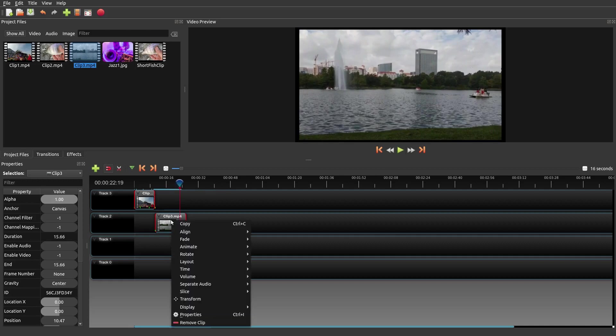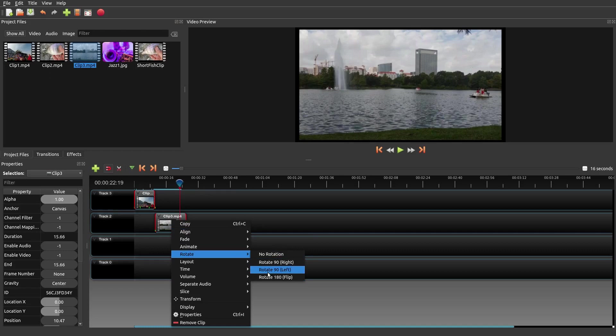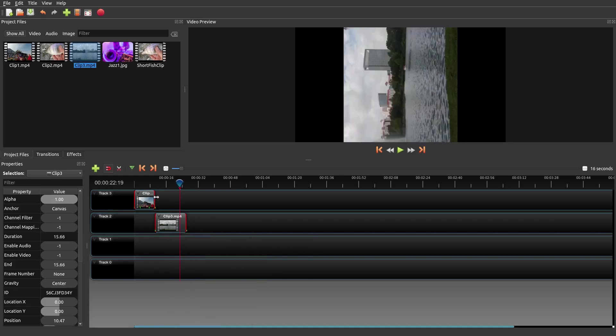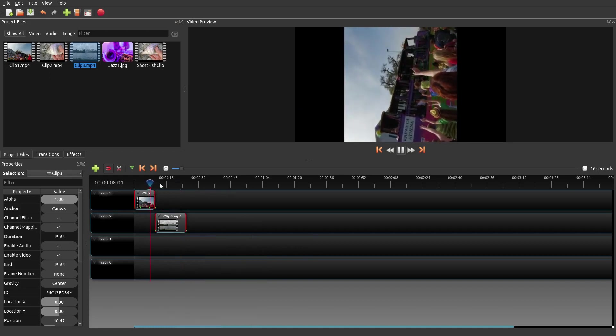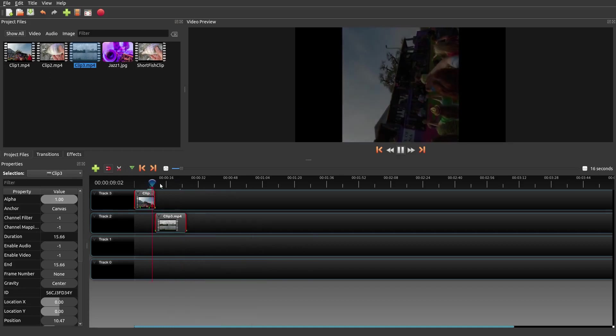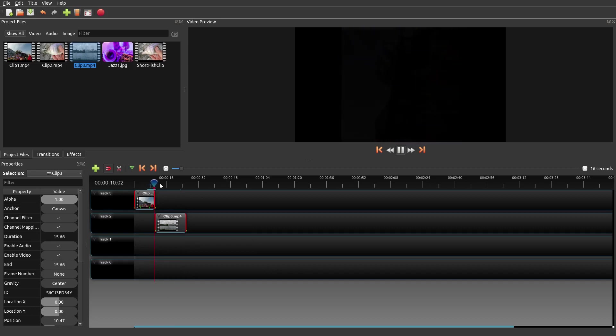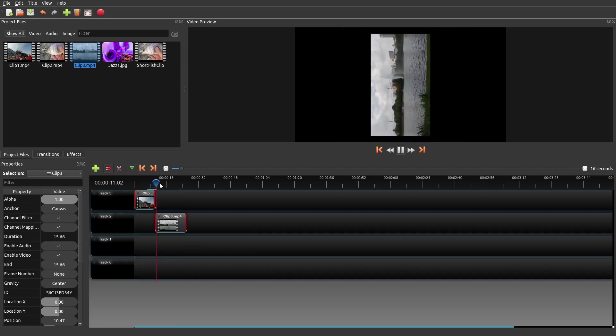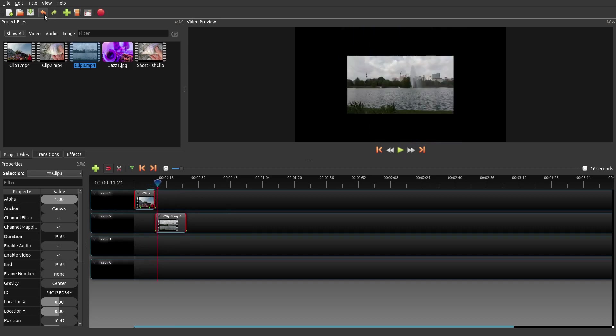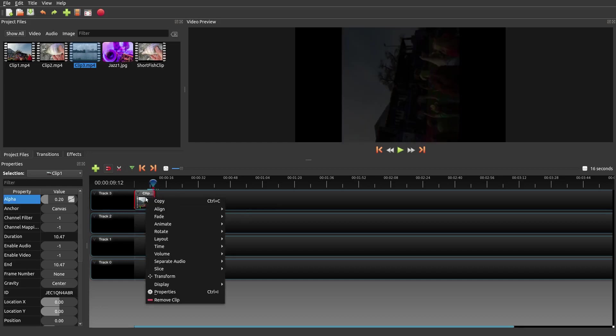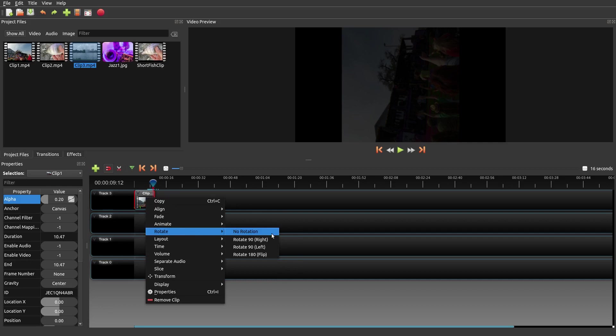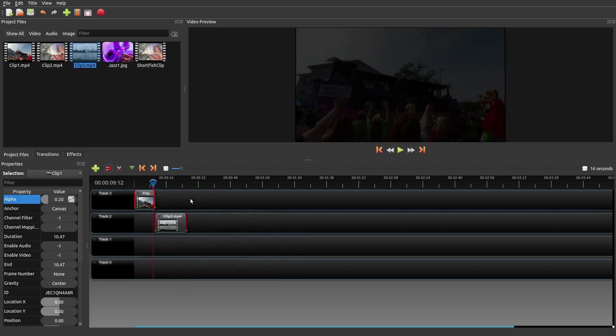And then you could also do rotate. You could do a rotate 90 degrees. It's going to make you a little dizzy, but see right there? Not my favorite effect to do in a video, but it probably has its purposes to do that. No rotation.